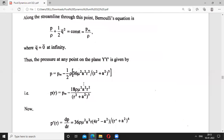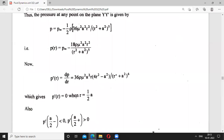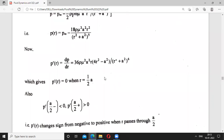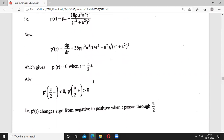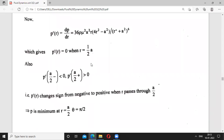So P is a function of R only. Taking the derivative P'(R) and setting it equal to zero gives the critical point. When R equals A/2 is substituted, the derivative becomes zero. We then check values slightly less and slightly greater than A/2: the derivative is negative before and positive after, confirming that the sign changes from negative to positive.